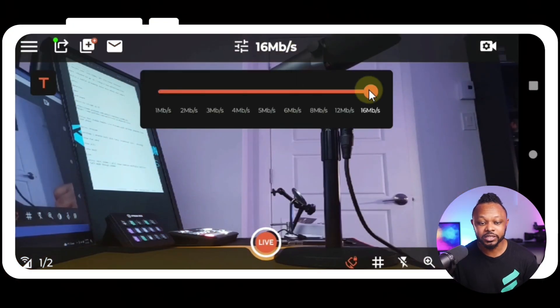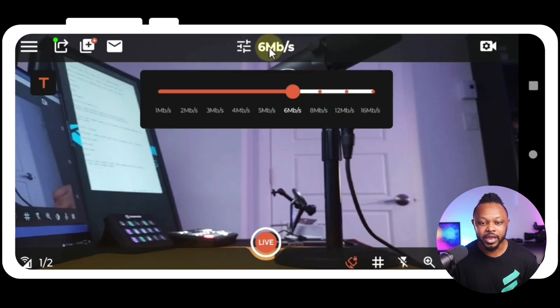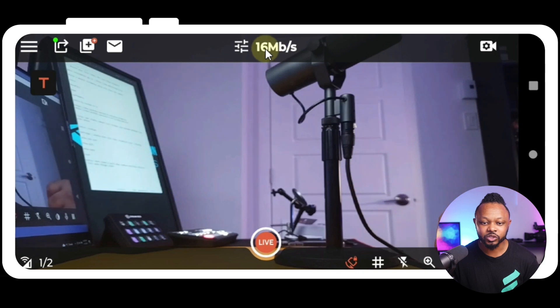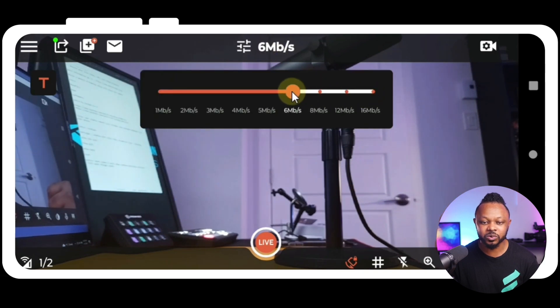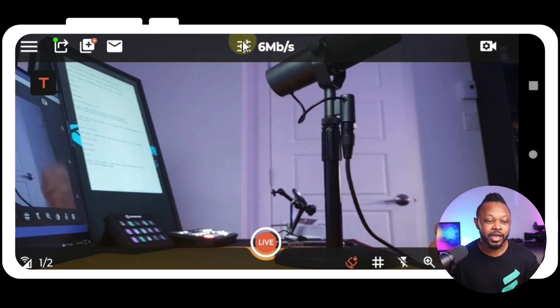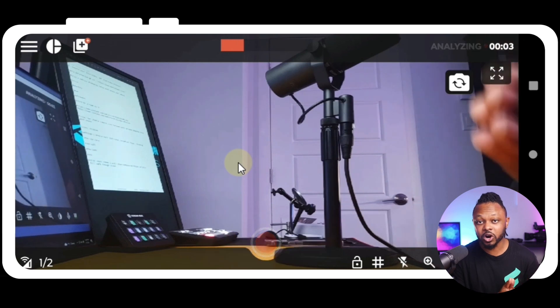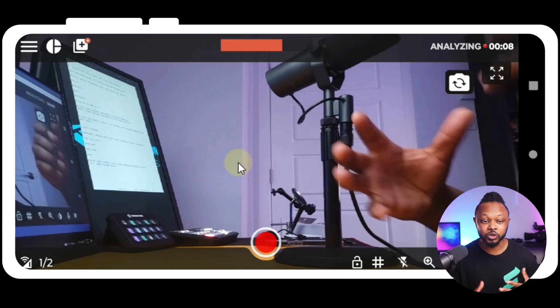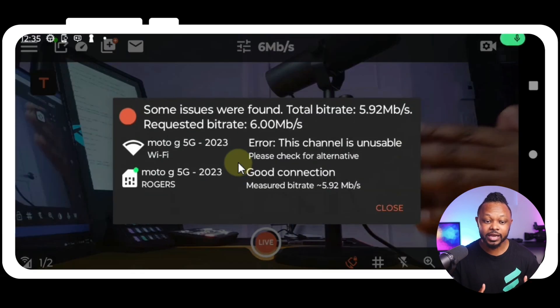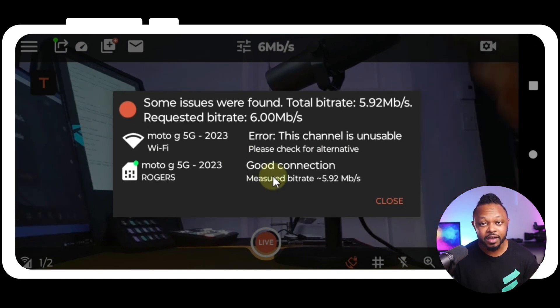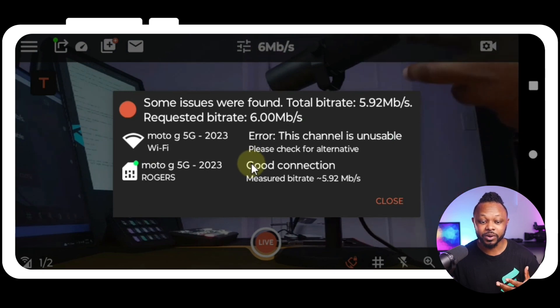The next thing I'm going to show you is how to test your internet speed to make sure you have enough bandwidth for your stream. This is our bitrate setting — I can change it from one megabit up to 16 megabits per second, which is the maximum. Assuming I want to stream to Facebook where I need six megabits per second, I set it there and then go to the hamburger menu to run a quick speed test. We're still just using the SIM card here, not bonding yet.